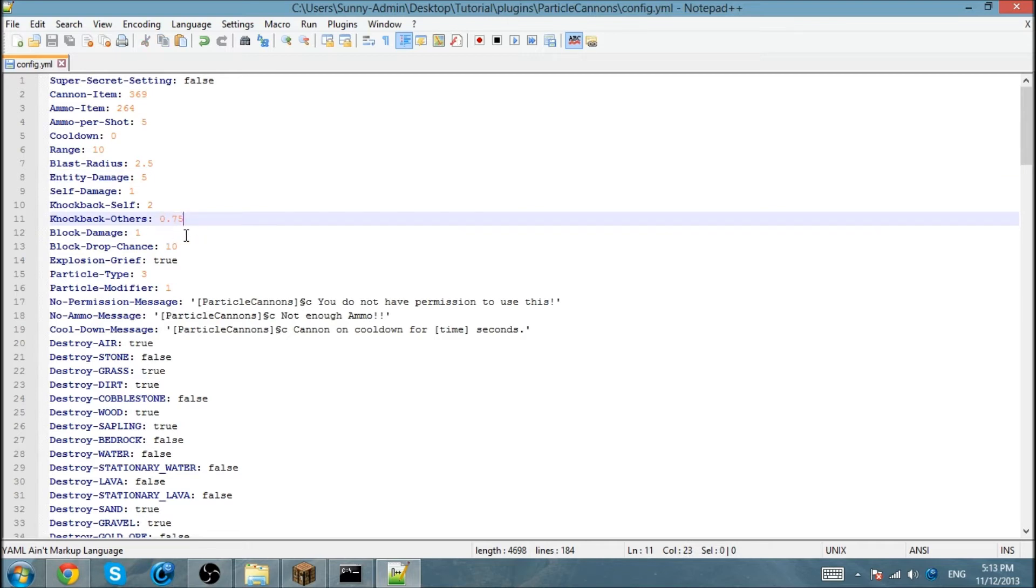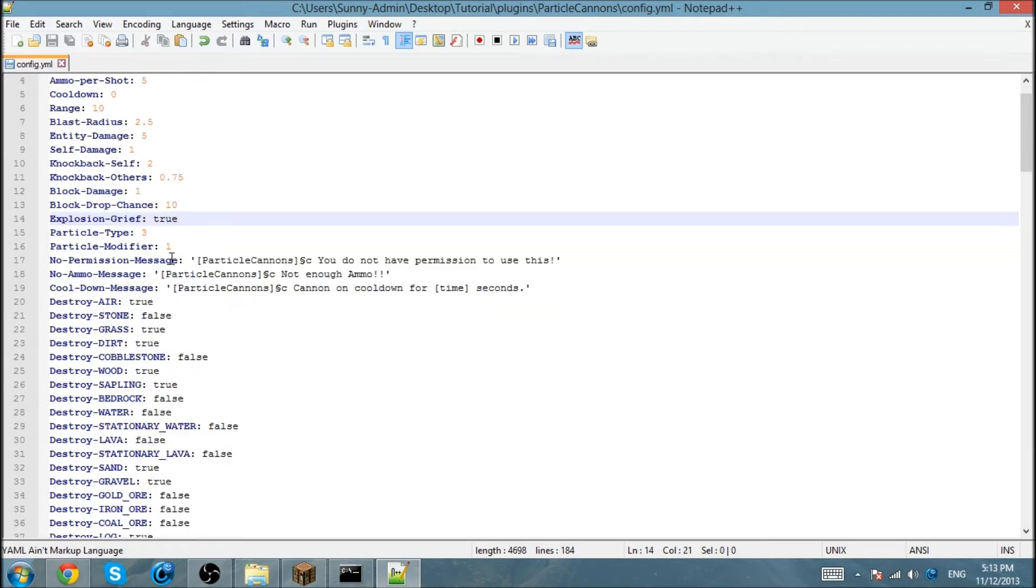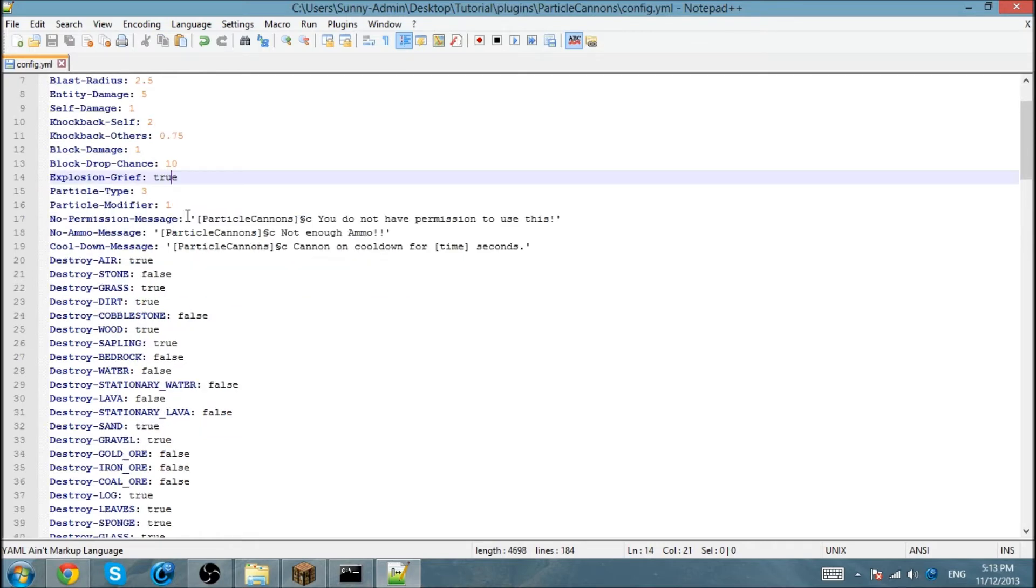The block damage is damage to the blocks. If you want to do this to prevent griefing and stuff, go ahead. That's practically all of it. Particle type you can change it, 1, 2, 3, etc.